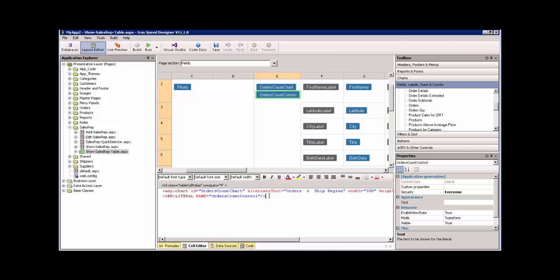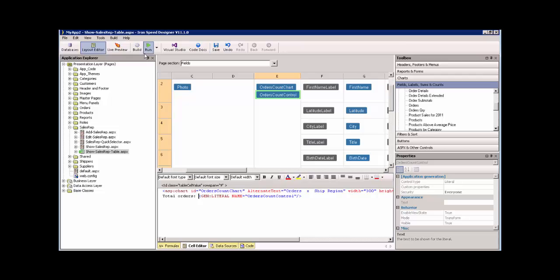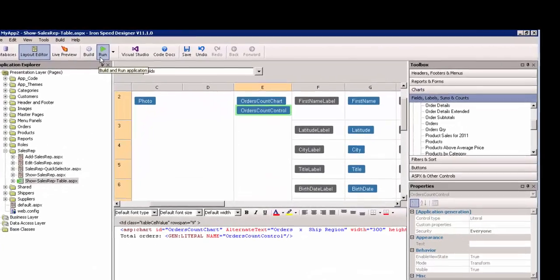So this that we see in our cell editor, this control that we just created, is going to display the total number of orders. What we need to do is just put a label to the left of that. And let's see how that looks.